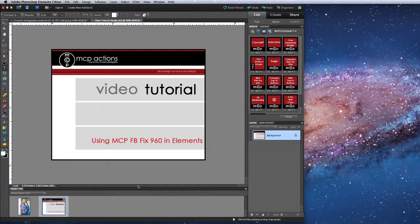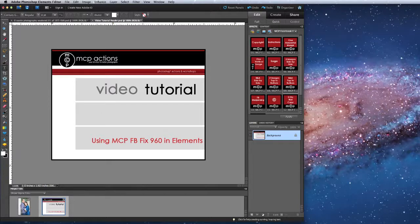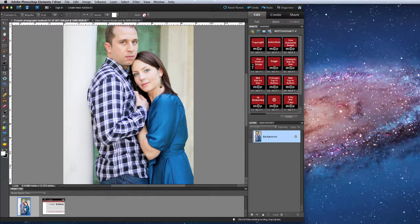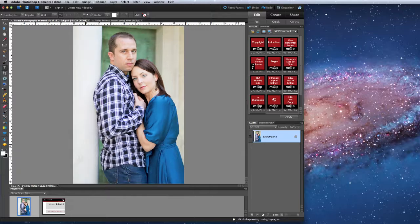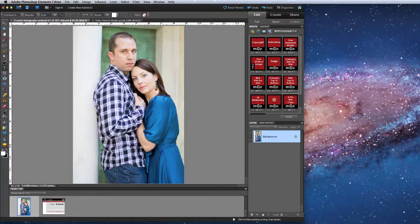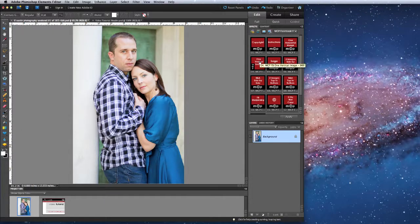So I'm going to show you now a few examples. First I'm going to show you what to do with a single image. Now because this file is a vertically oriented photo I am going to run the single image action, vertical image.